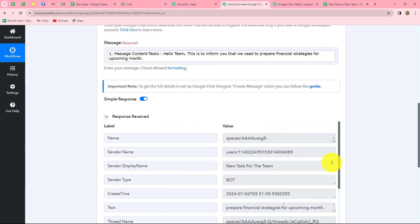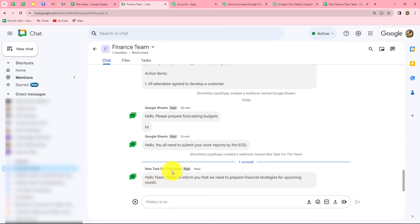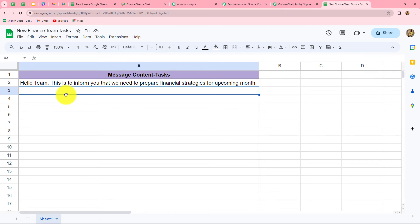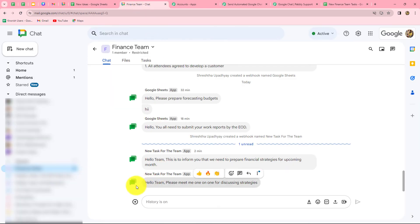Let's check our Google Chat space — a new message has been received: 'Hello team, this is to inform you that we need to prepare financial strategies for upcoming month,' sent from 'New Task for the Team'. We have successfully built an integration between Google Sheets and Google Chat. Let's verify once more: I go back to Google Sheets and add a new message — 'Hello team, please meet me one on one for discussing strategies.' As soon as this new row is added, we check the space, and within seconds, the message is received on our Google Chat space — the workflow is running perfectly fine.